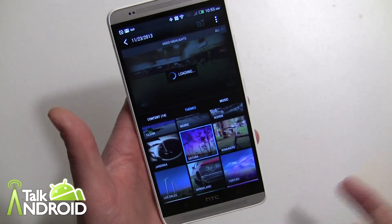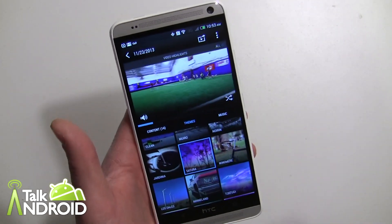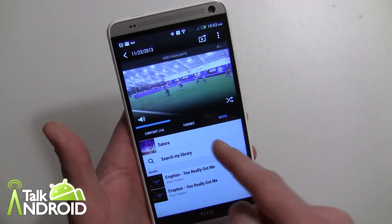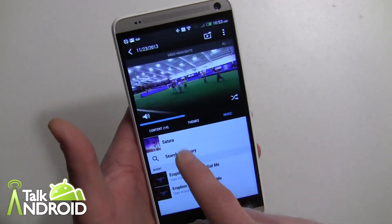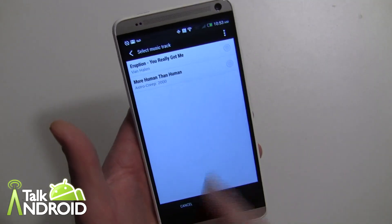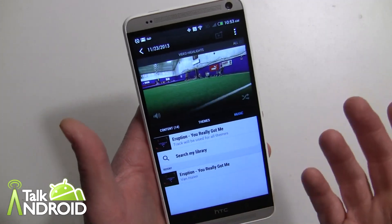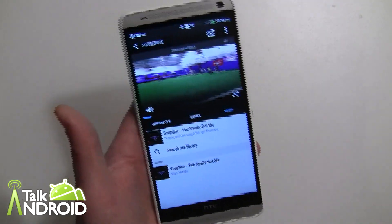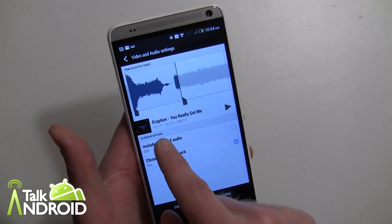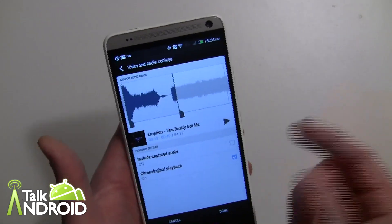Each theme comes with its own song. This one here is called Satura and it comes with its own song. What's really cool now — something I asked for a while ago — is you can go in and keep the song that comes with the theme, or add songs from your library. You can search your library. I can tap on a song and now that will be the song for the video.